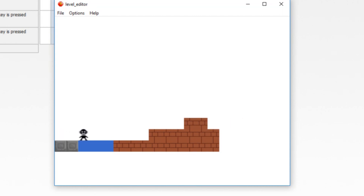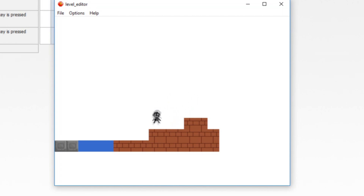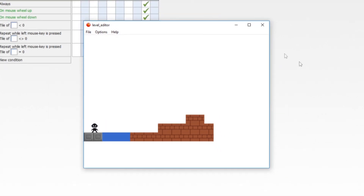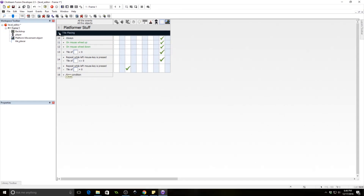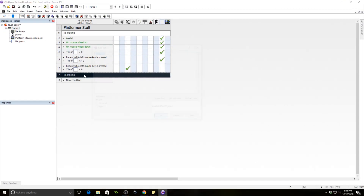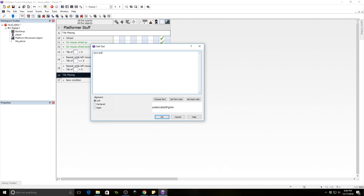As you can see, because these are obstacles, our player does interact with them. Let's go ahead and make a new comment — we're going to call it 'save and load'.